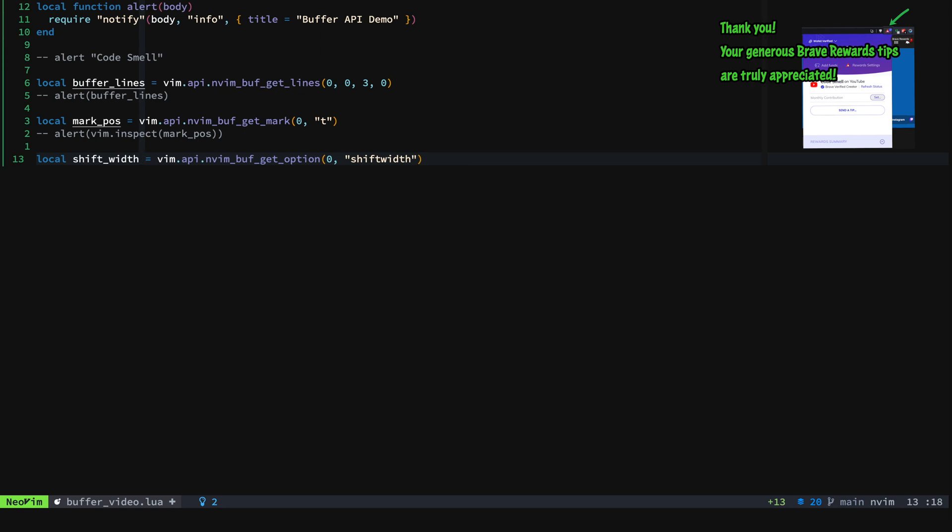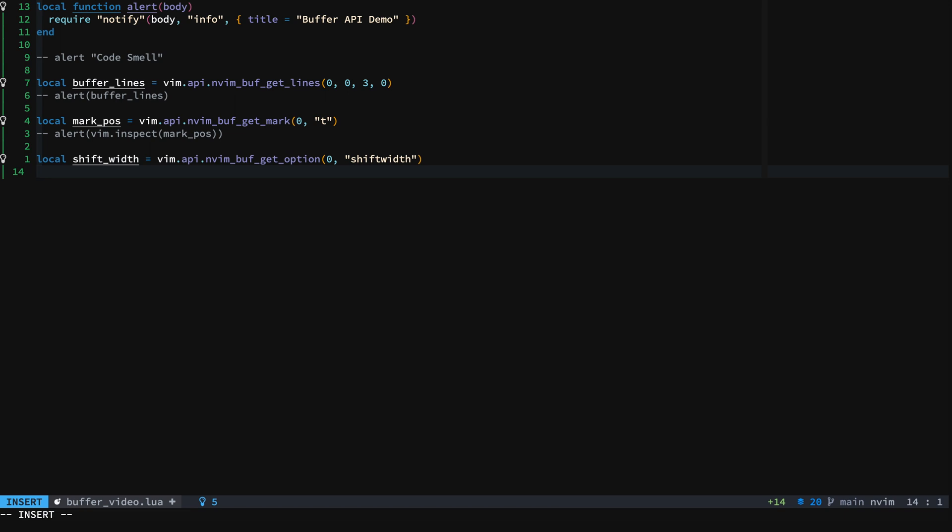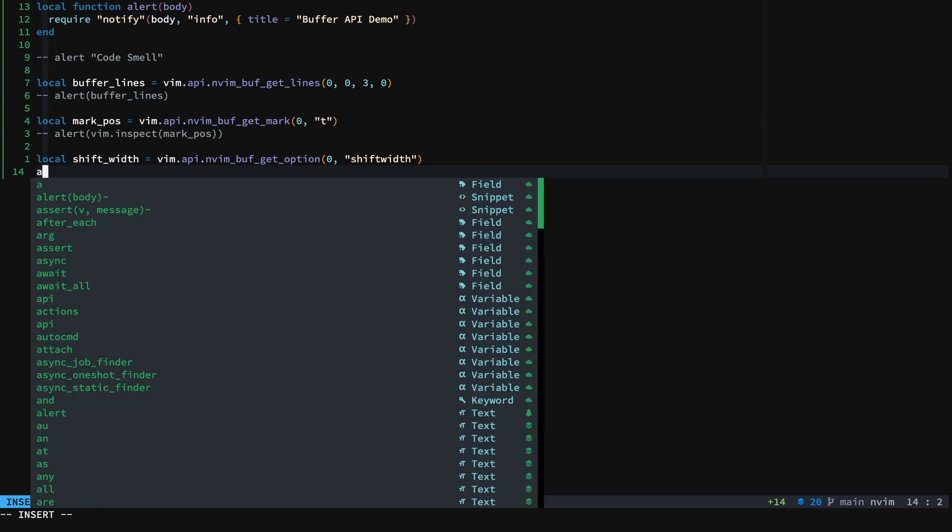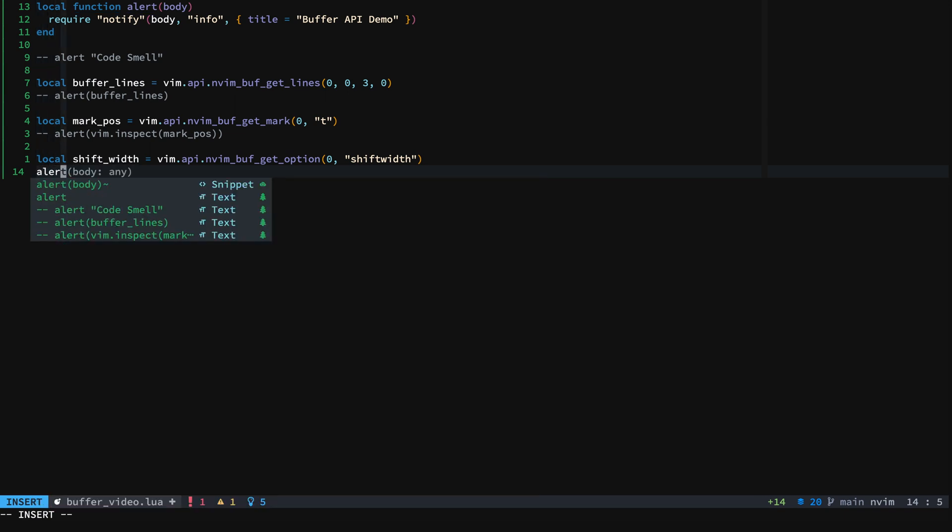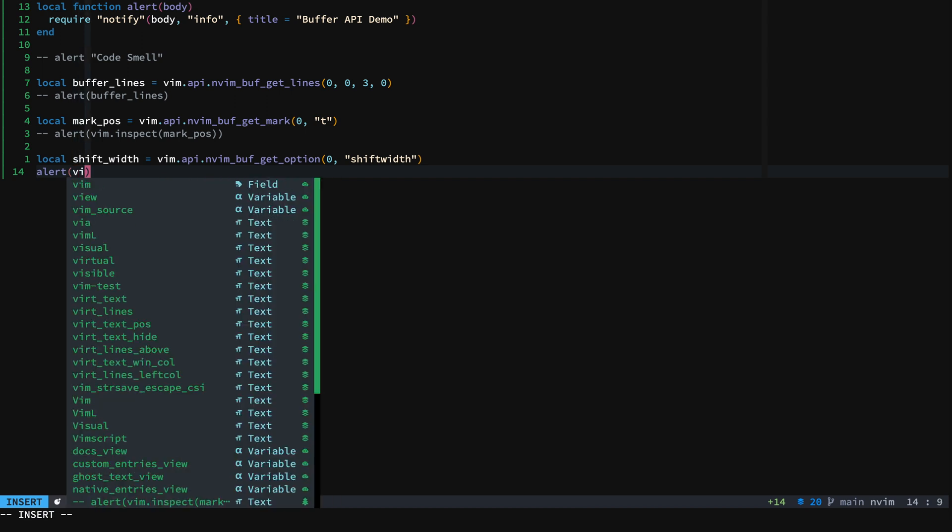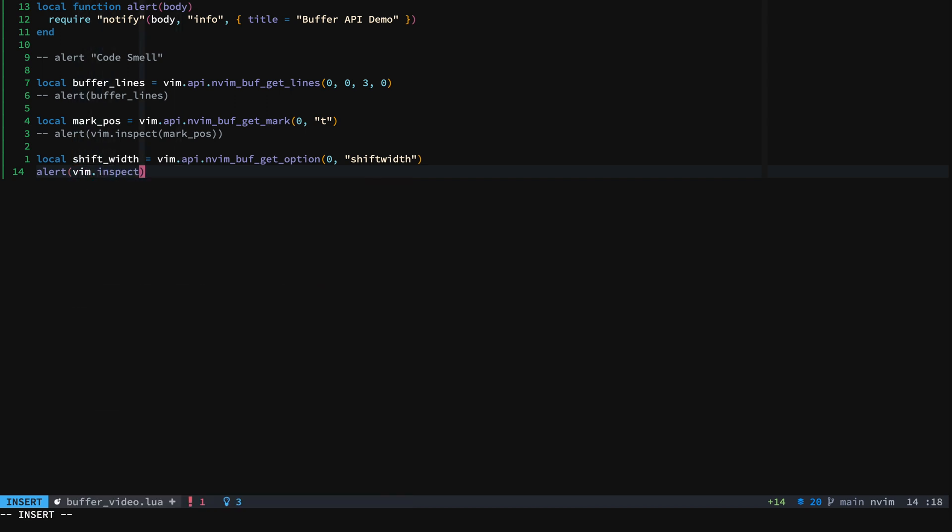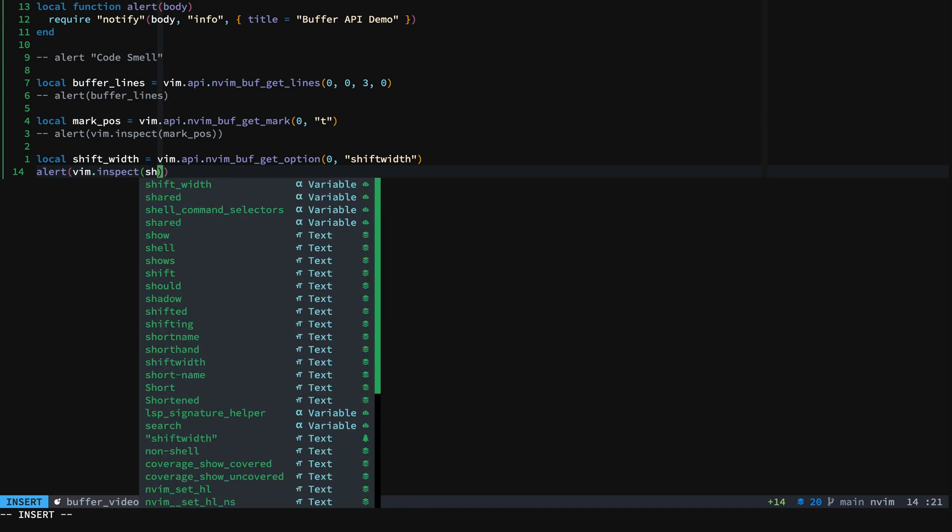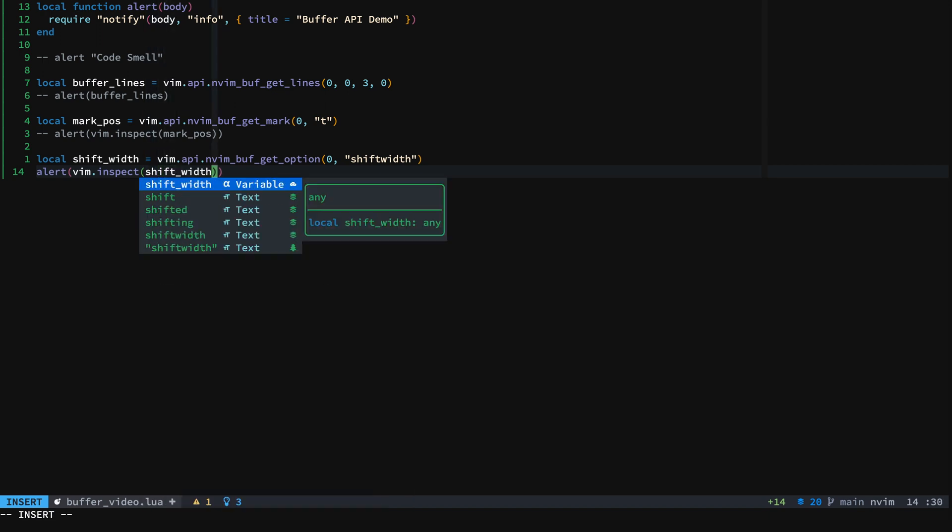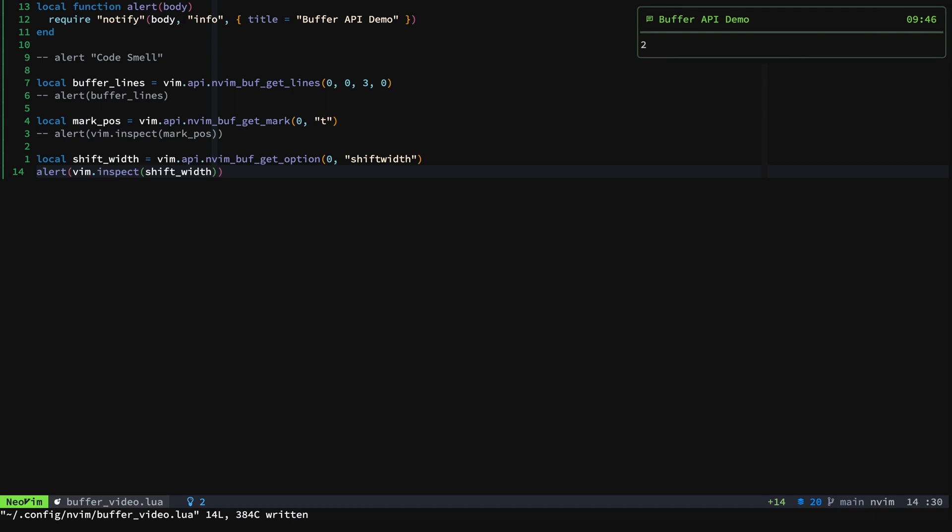And an option isn't just a string, there's more to it. So we'll need to get a human readable item or string to print. So again, we'll do inspect and we'll do shift_width there. And then we'll fire it up. And then you can see shift width is two. Great.